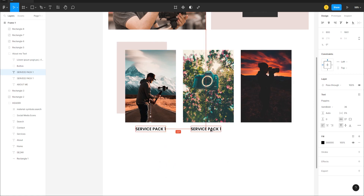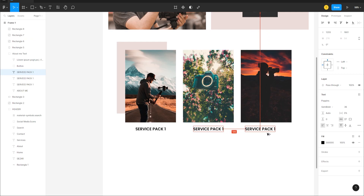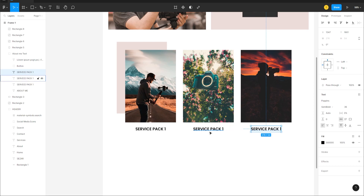Rename the duplicates 'Service Pack 2' and 'Service Pack 3'. Now copy the Lorem ipsum text from earlier — double-click to select it, Alt-click and drag to move it under the first service card. Make it smaller by dragging, then remove some text to keep it brief.